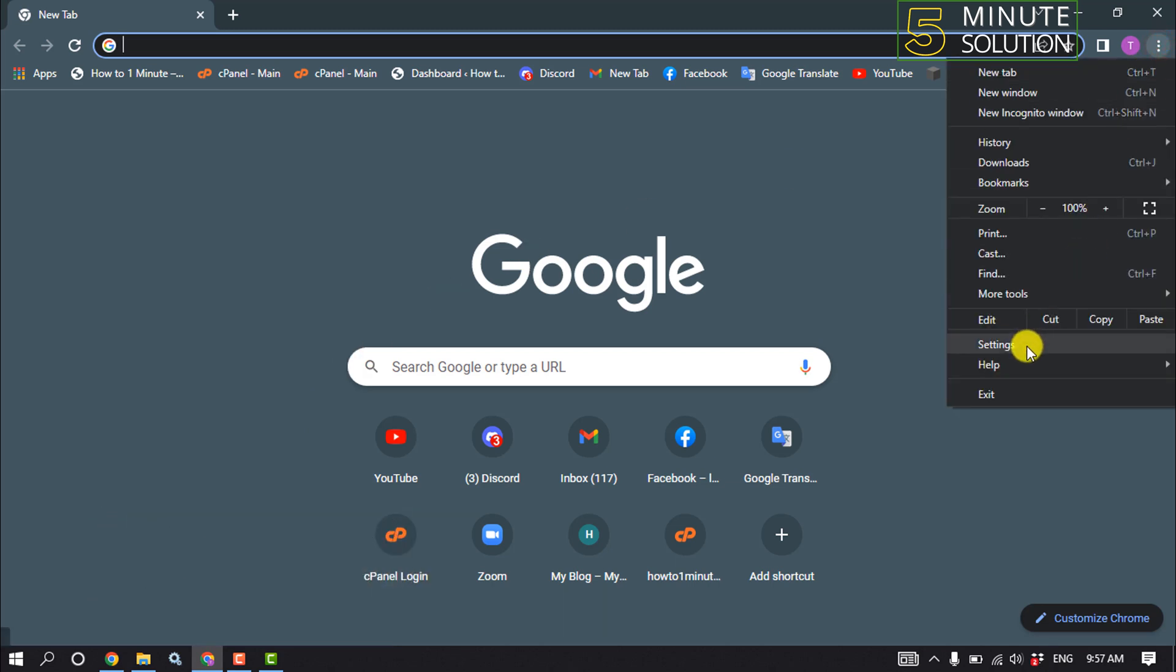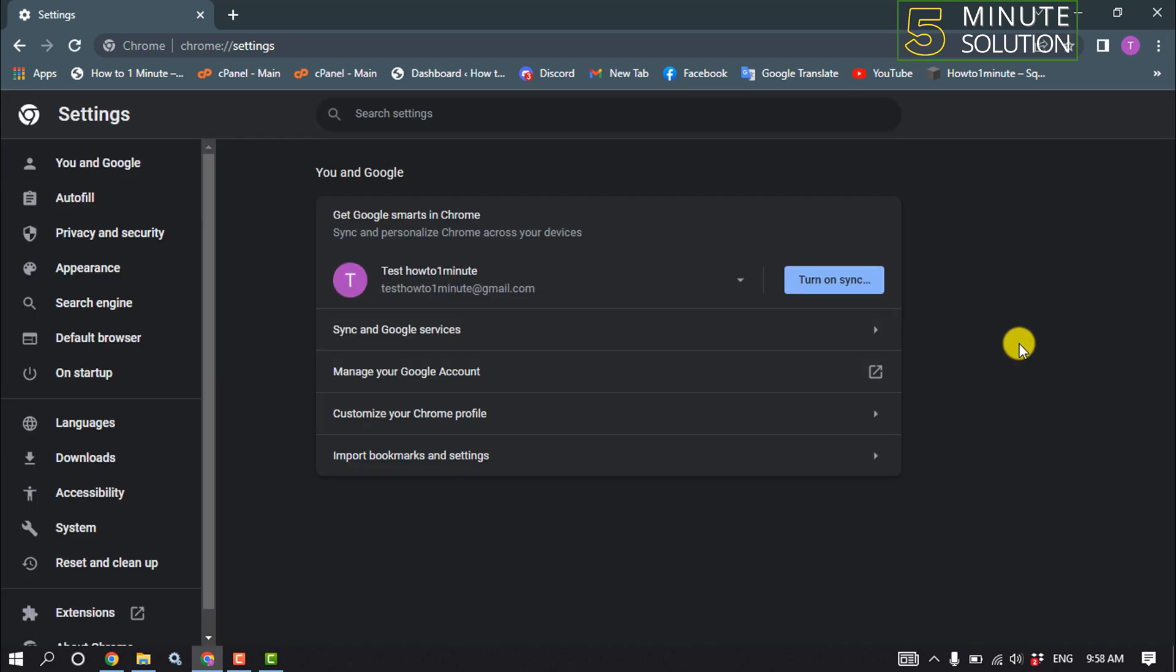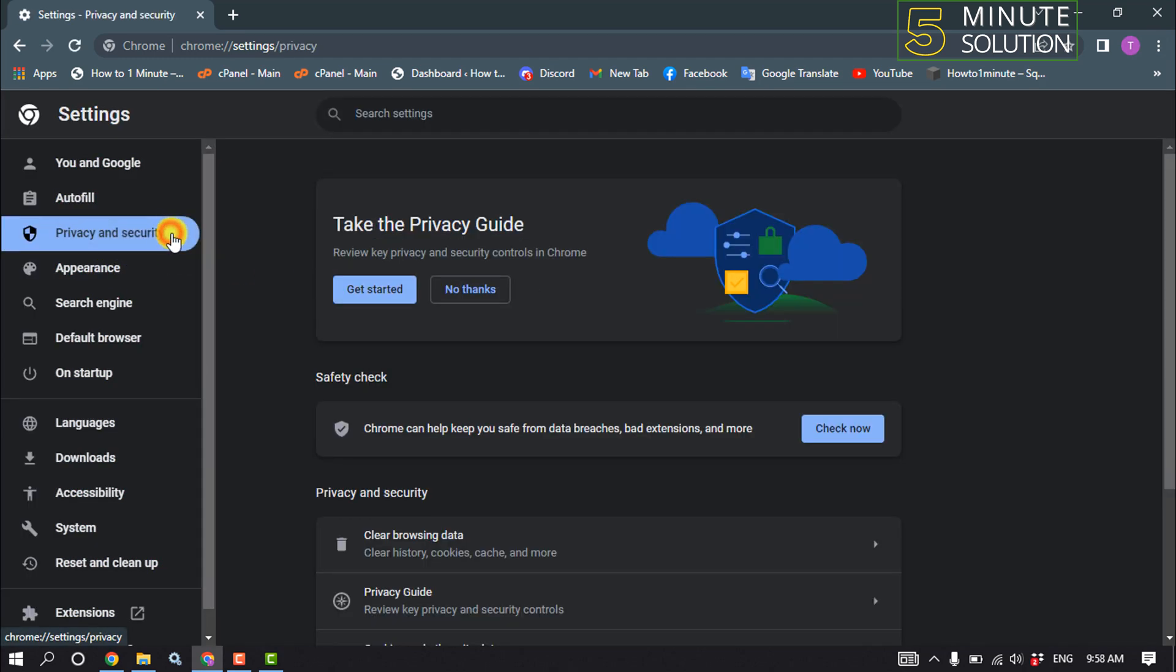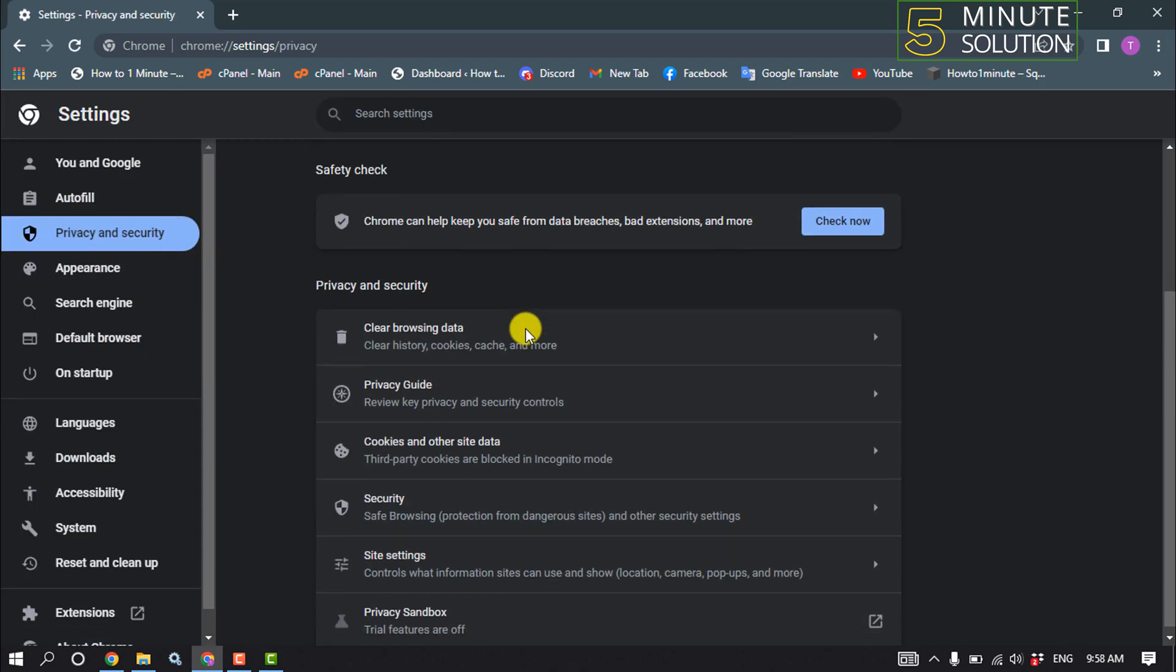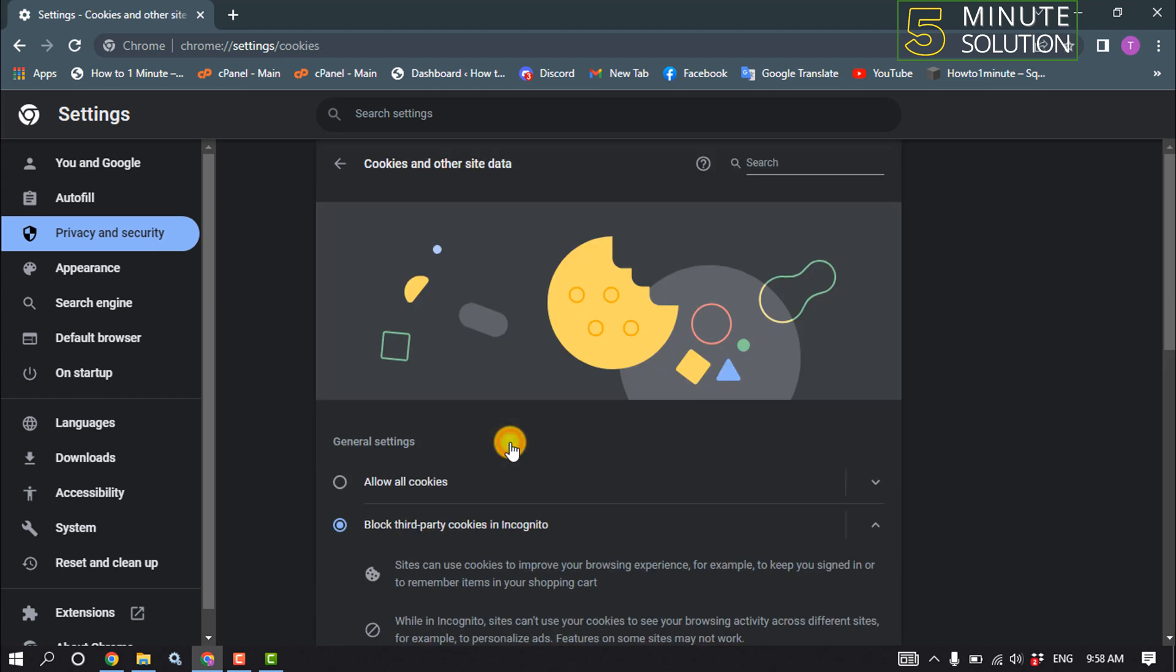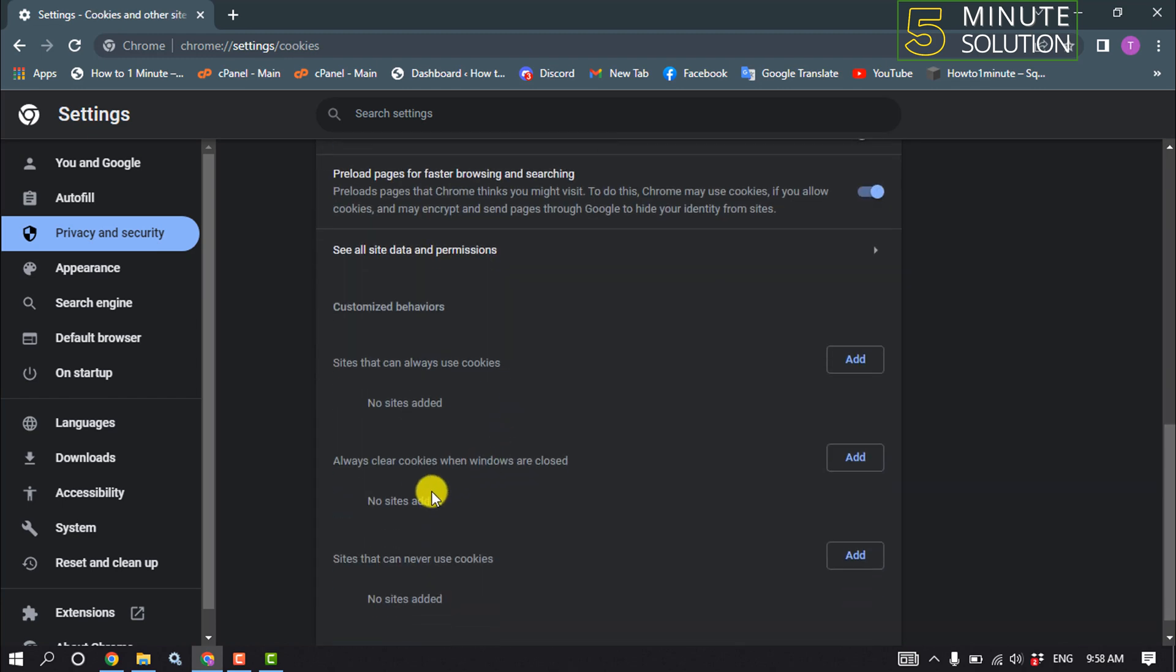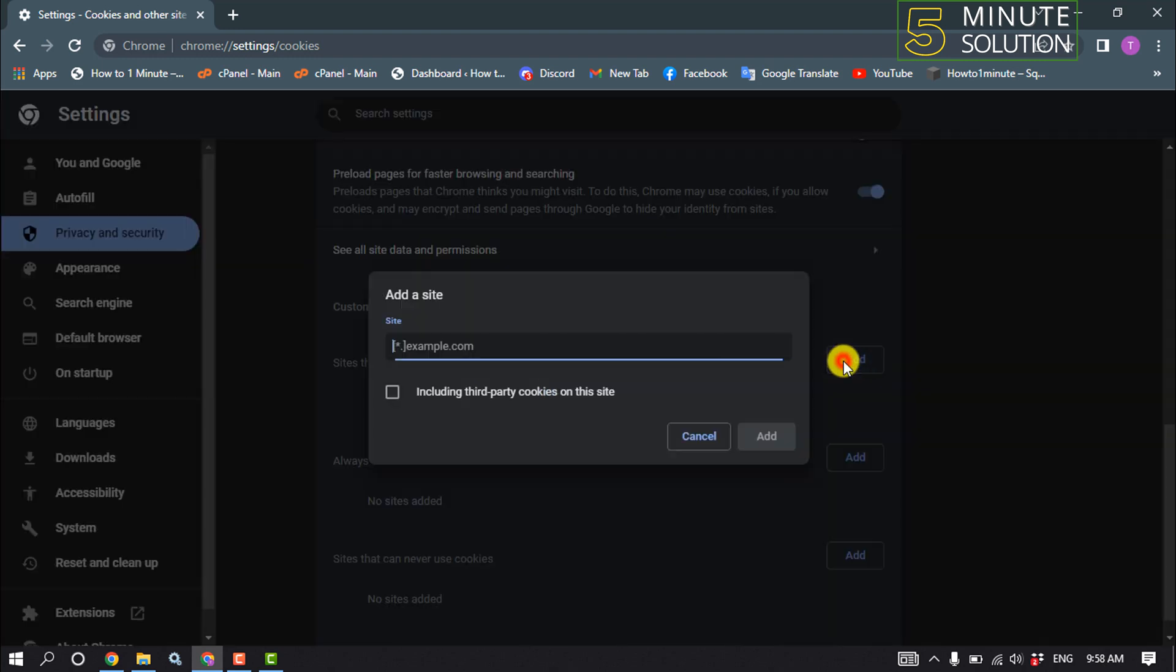Click on Privacy and Security, scroll down and click on Cookies and other site data. Scroll down and here you'll find the option 'Sites can always use cookies.' Click on Add and enter the Instagram URL.